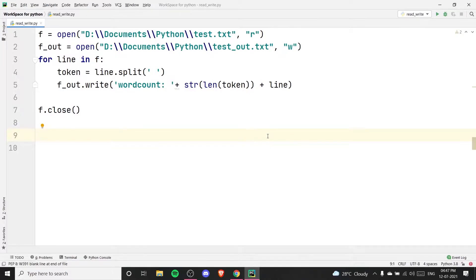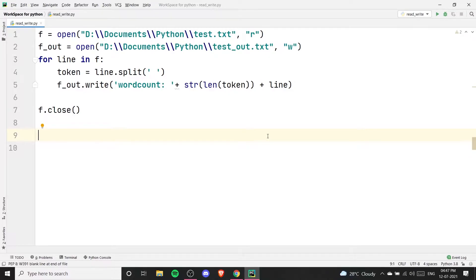Hey guys, welcome to our channel Codizake. In today's video we are going to talk more on file handling. This will be the file handling part 3 video. If you haven't watched part 1 and part 2, I'll give the links in the description below. In part 1 we talked about write and append mode, in part 2 we talked about read mode and an example using all three modes. In this third video we are going to see more of the modes.